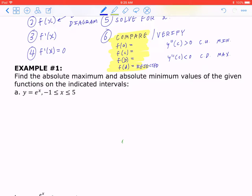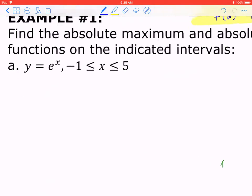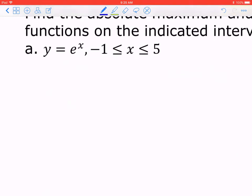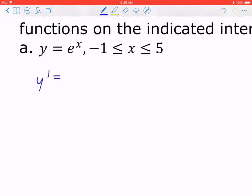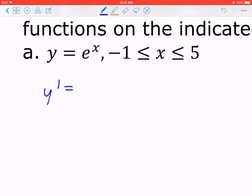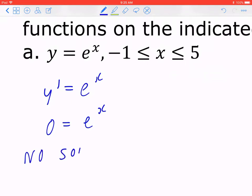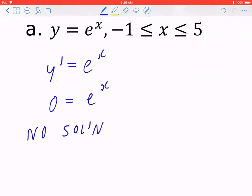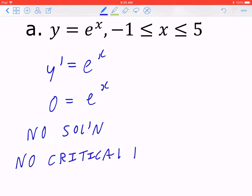Example 1, Part A: find the absolute maximum and absolute minimum values of y equals e to the power of x, where x is confined between negative one and five inclusive. We go straight to Step 3 since the function is already set up. The derivative of e to the x is still e to the x. Setting the derivative to zero, you discover there are no critical points.